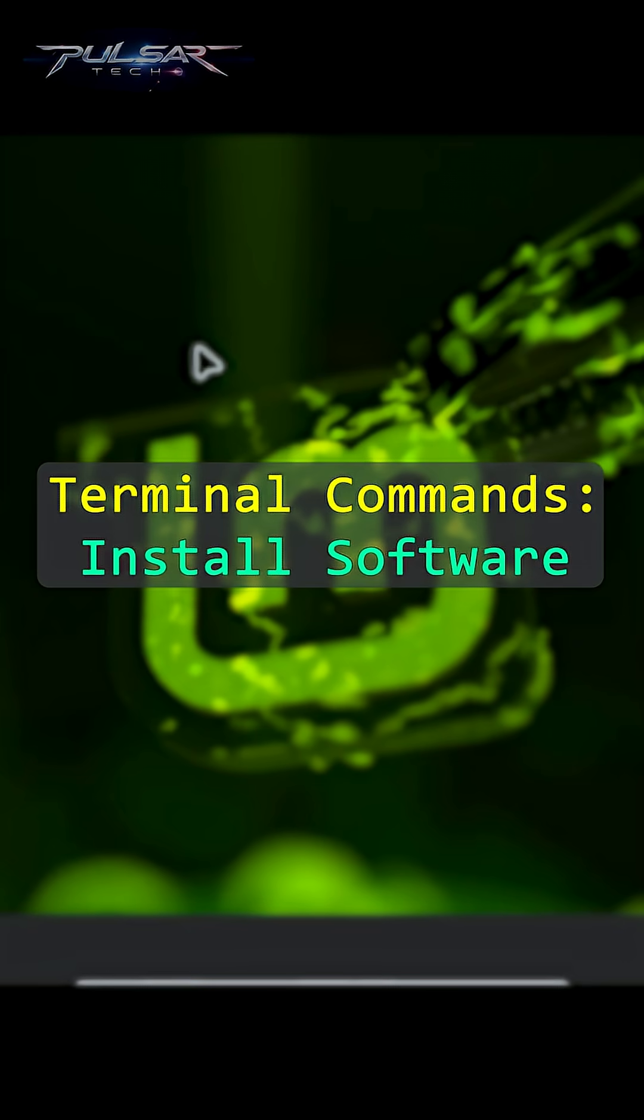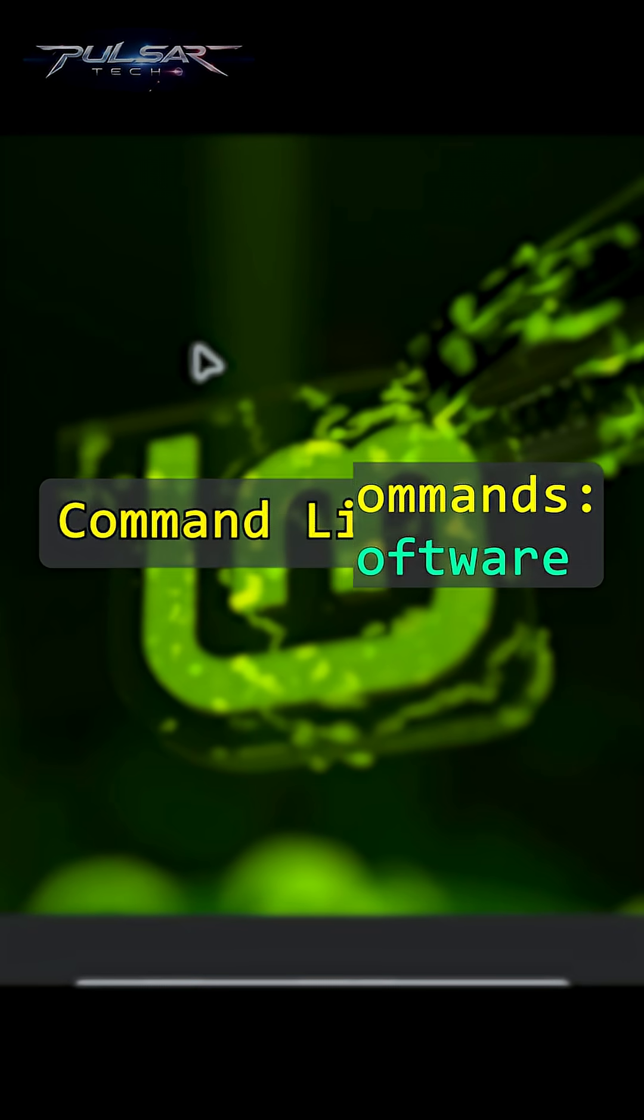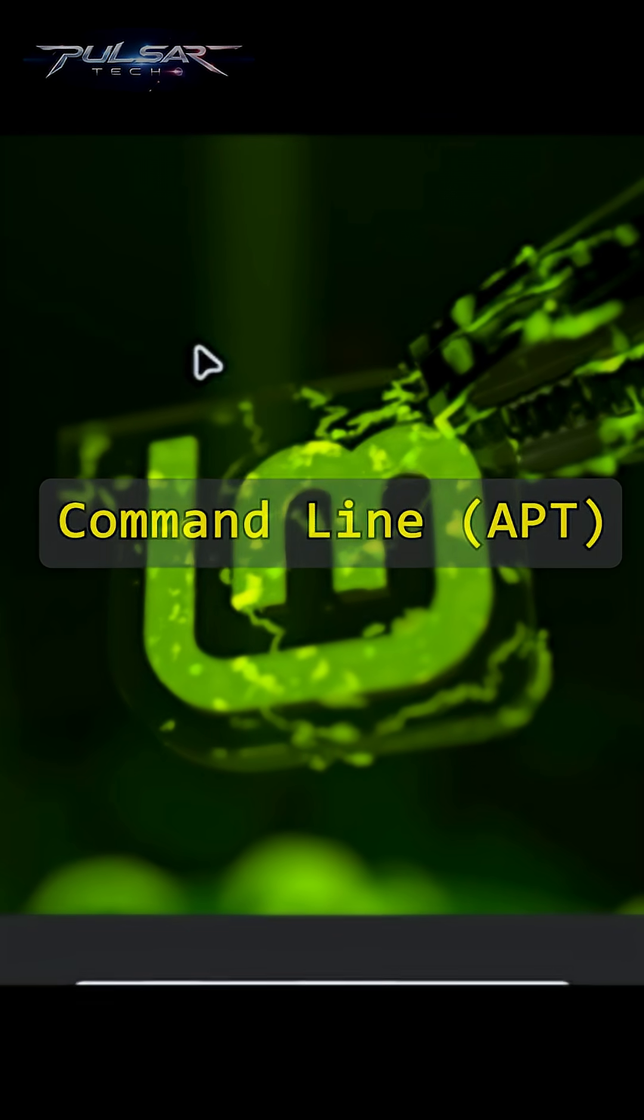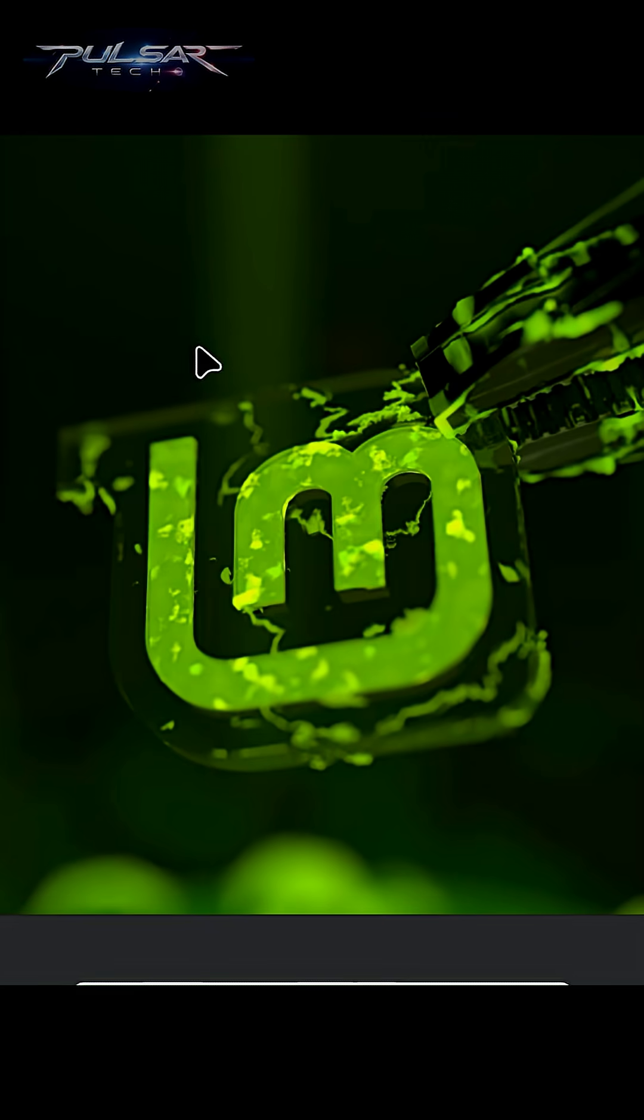Let's take things up a notch and install software from the command line using apt. The terminal might seem intimidating at first, but once you get the hang of it, it's incredibly powerful and efficient. Plus, it gives you more control over what's going on behind the scenes.